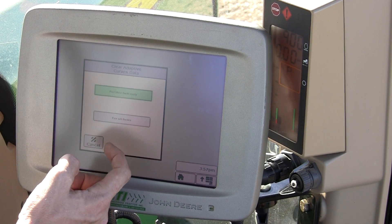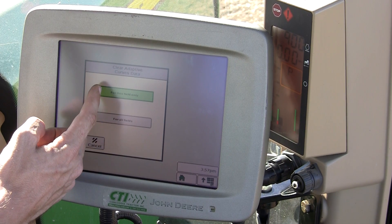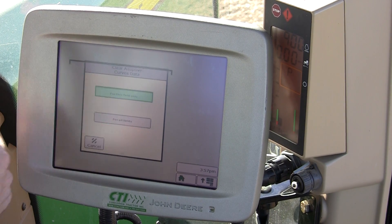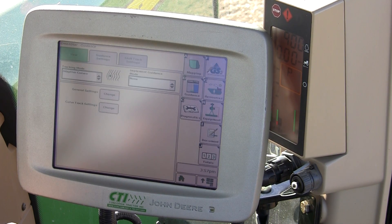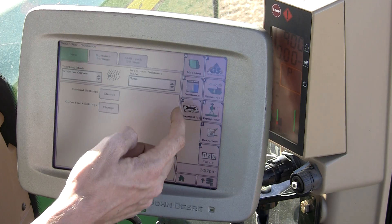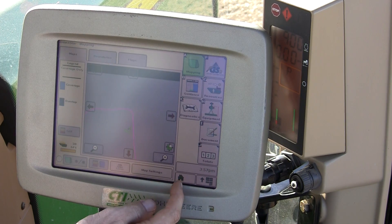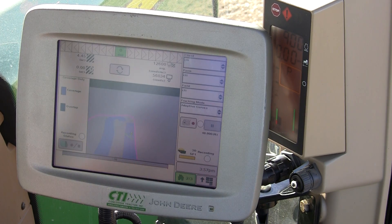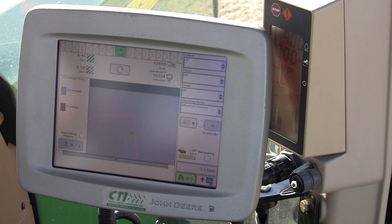It'll ask me if I'm sure and for what field. This field only is fine, and accept. Now that I go back to my A screen, or my home page, my lines are gone.